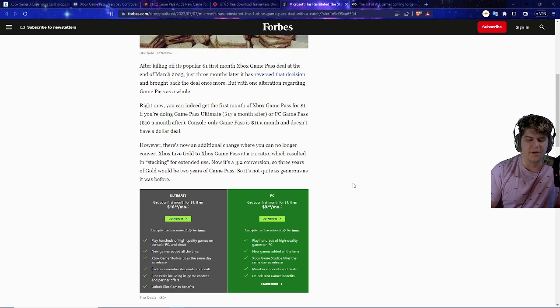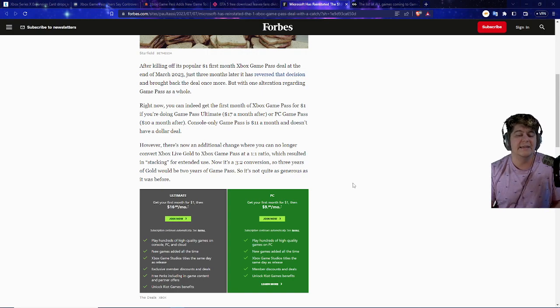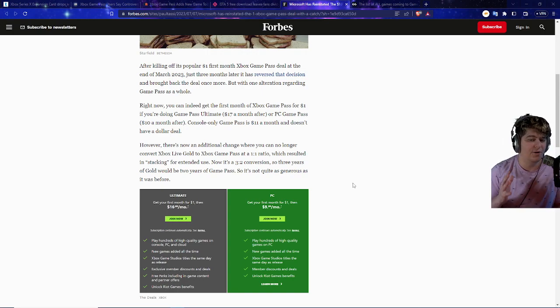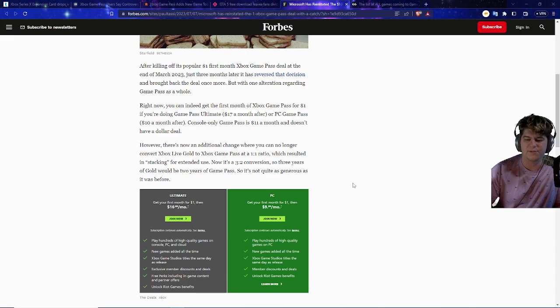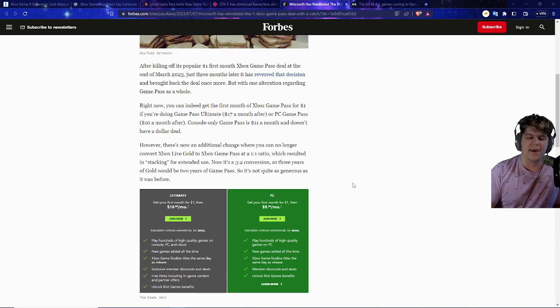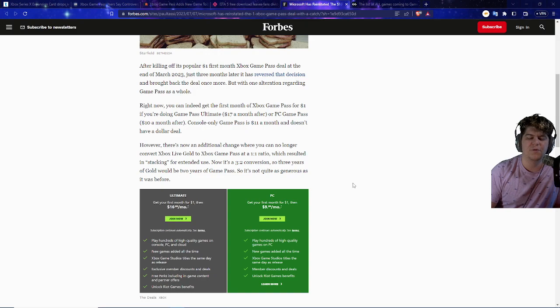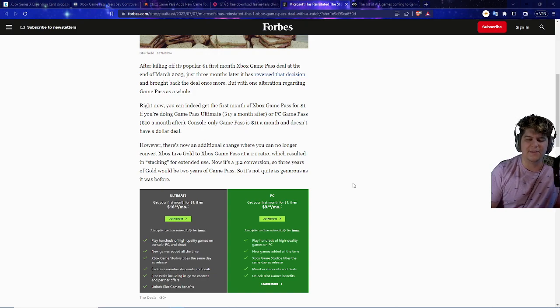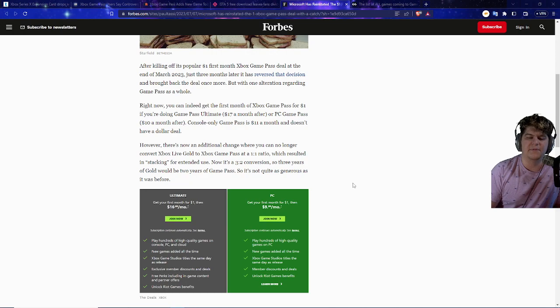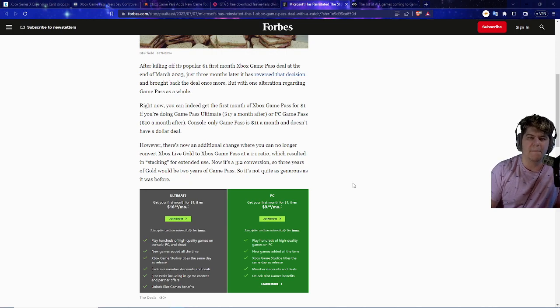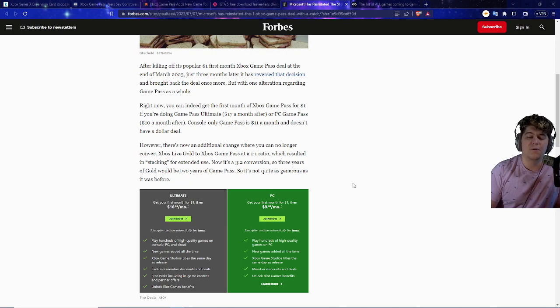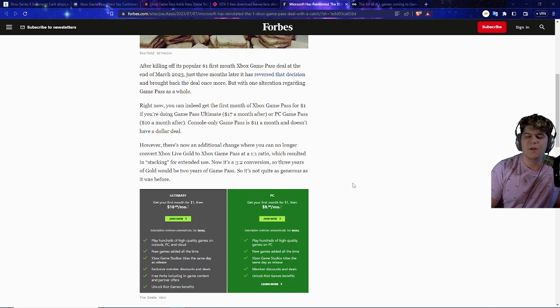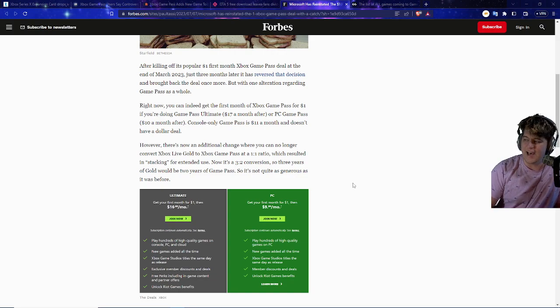And I think a lot of folks are happy with this, and I do think this was a really, really good promotion, at least in my mind. And I also know quite a few folks who probably went and made like secondary emails and like fifth and tertiary emails to go and keep on doing the Game Pass deals. But after killing off its popular $1 first month Xbox Game Pass deal at the end of March, so it's actually been quite a few months at this point, just three months later has reversed that decision and brought back the deal once more.